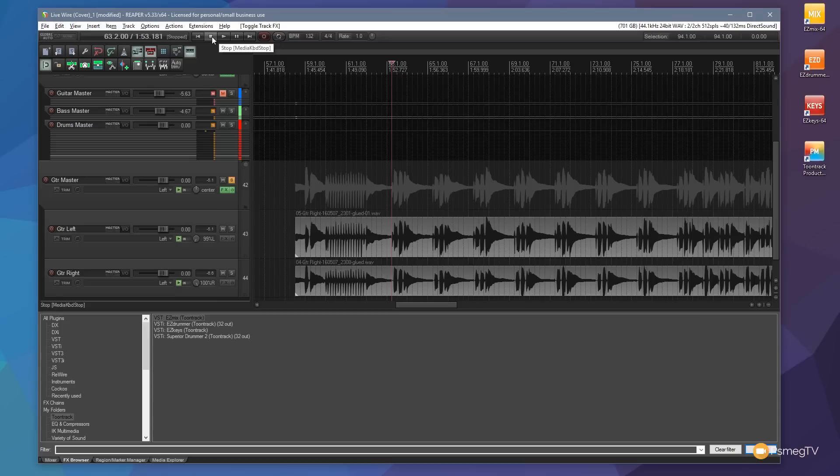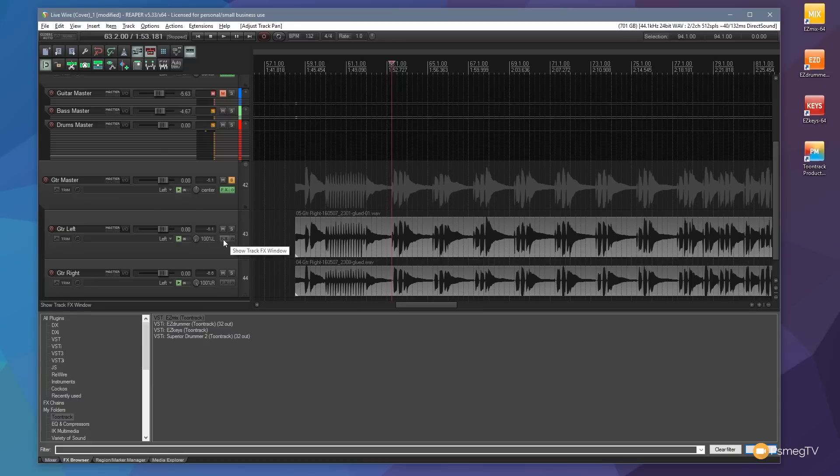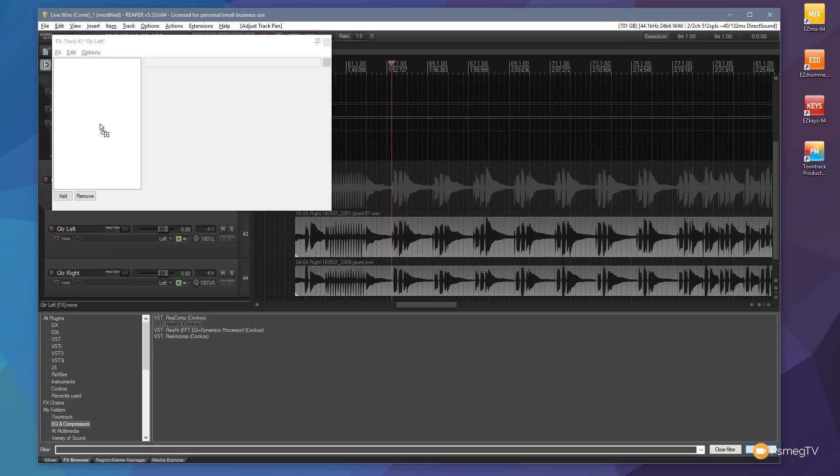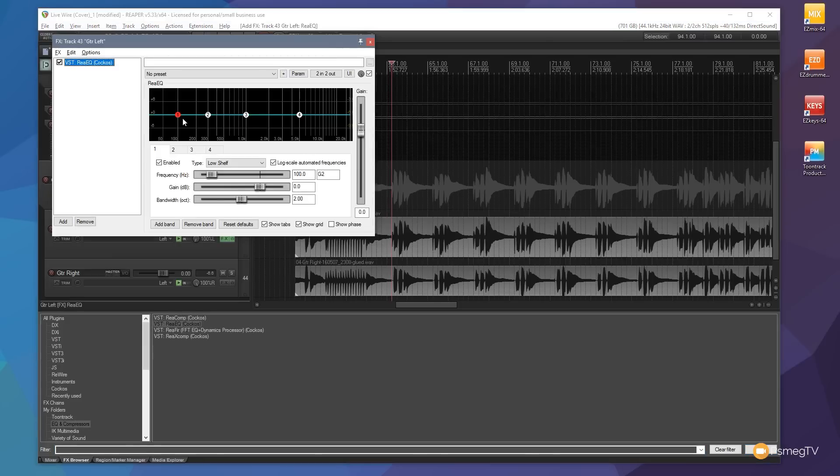Now you're not limited to only using them on the master track. If we wanted to EQ these guitars differently to give us slight differences in the sound we could easily do that by coming into the individual track and making any changes you want in there. So we can EQ that and we can EQ this in a different way, just put some crazy EQs in there.